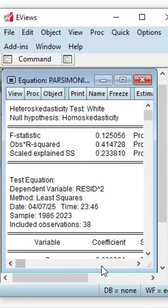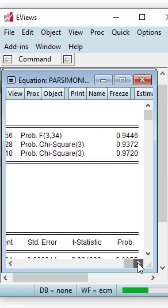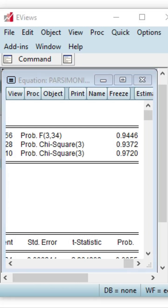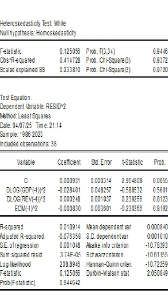Now this is the heteroscedasticity test result. Let us look at an expanded view of it. The F-statistic is 0.125056 and the probability of the F-statistic is 0.9446, under the null hypothesis of homoscedasticity.